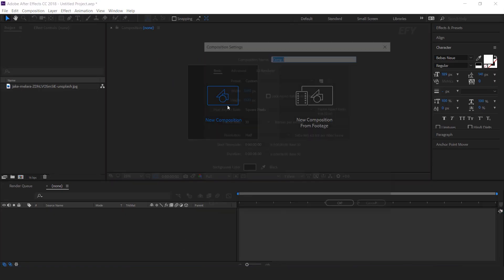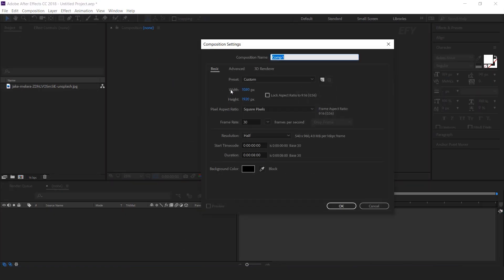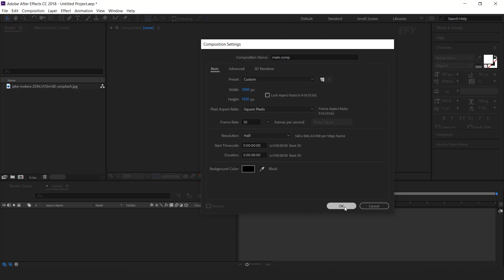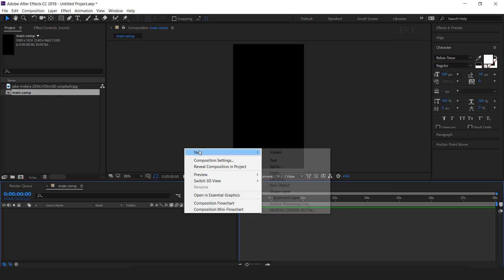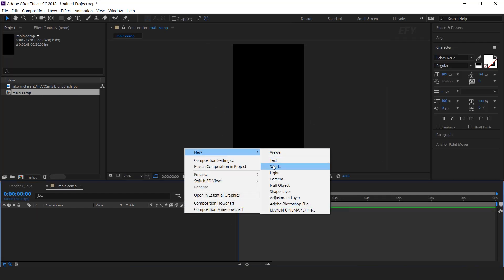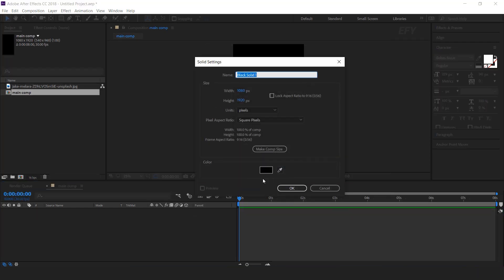First, create a new vertical composition, 1080 by 1920, 30 frames per second. I call this main comp. Then create a new solid layer, and this is our background layer.